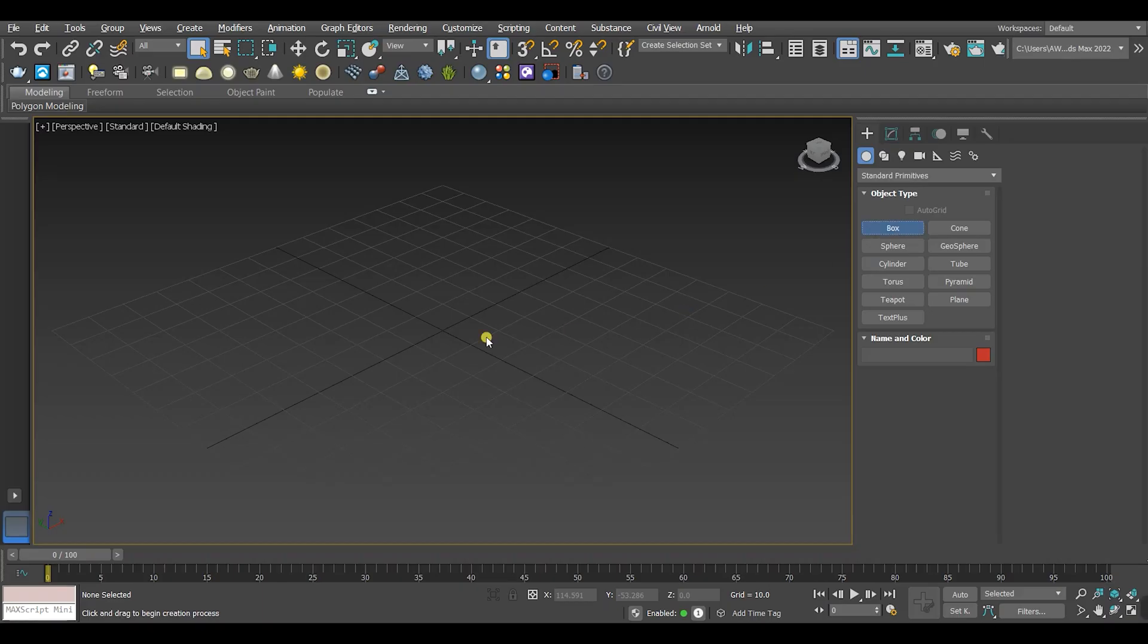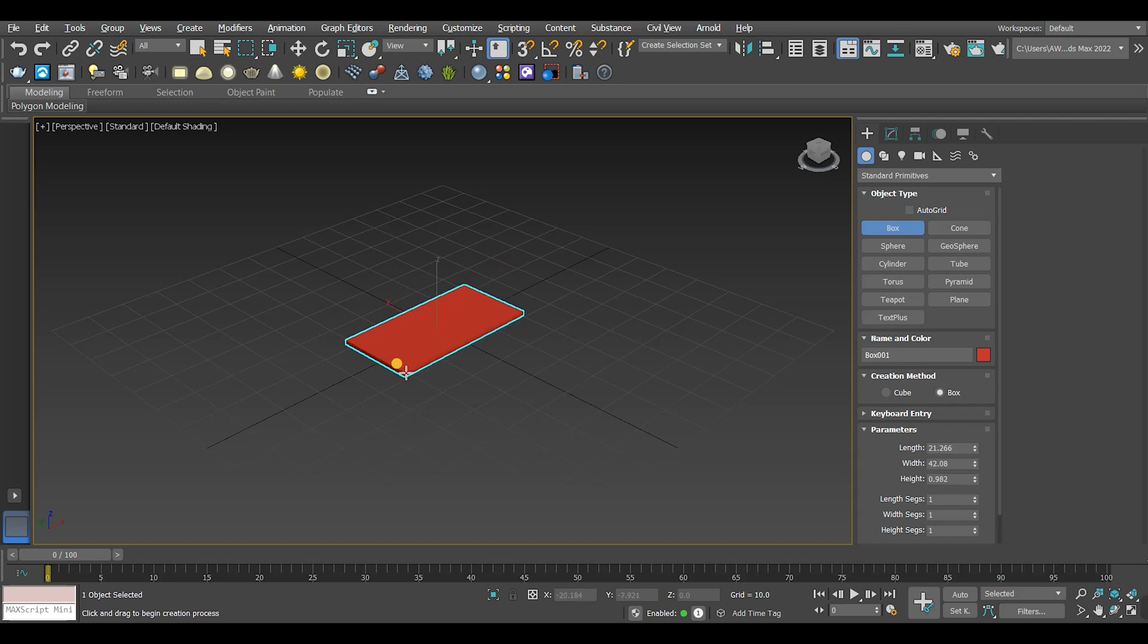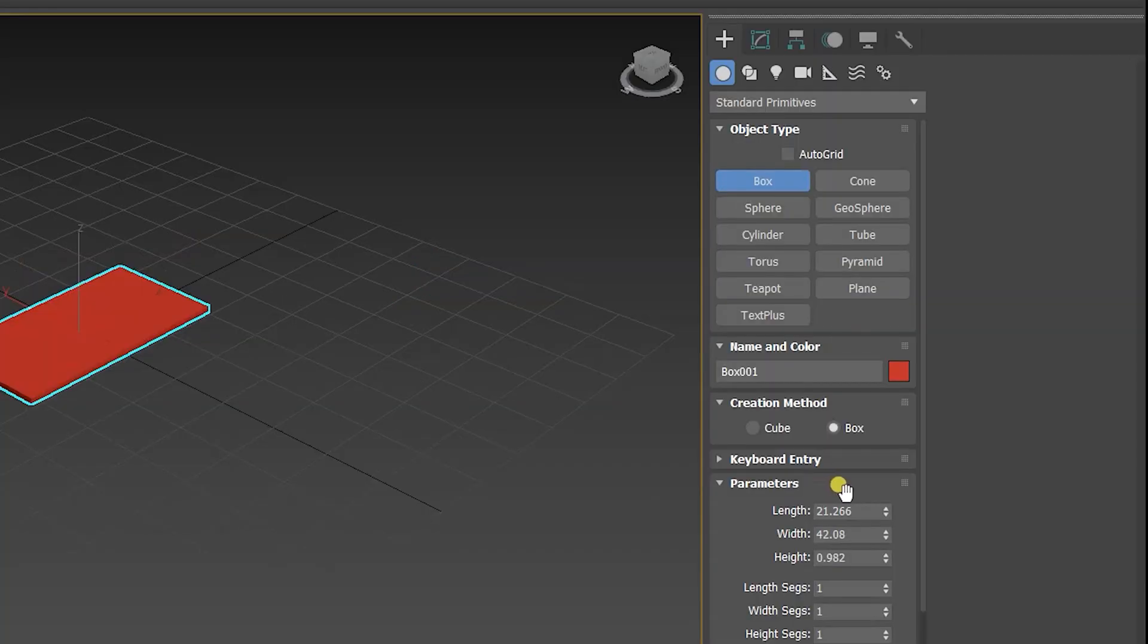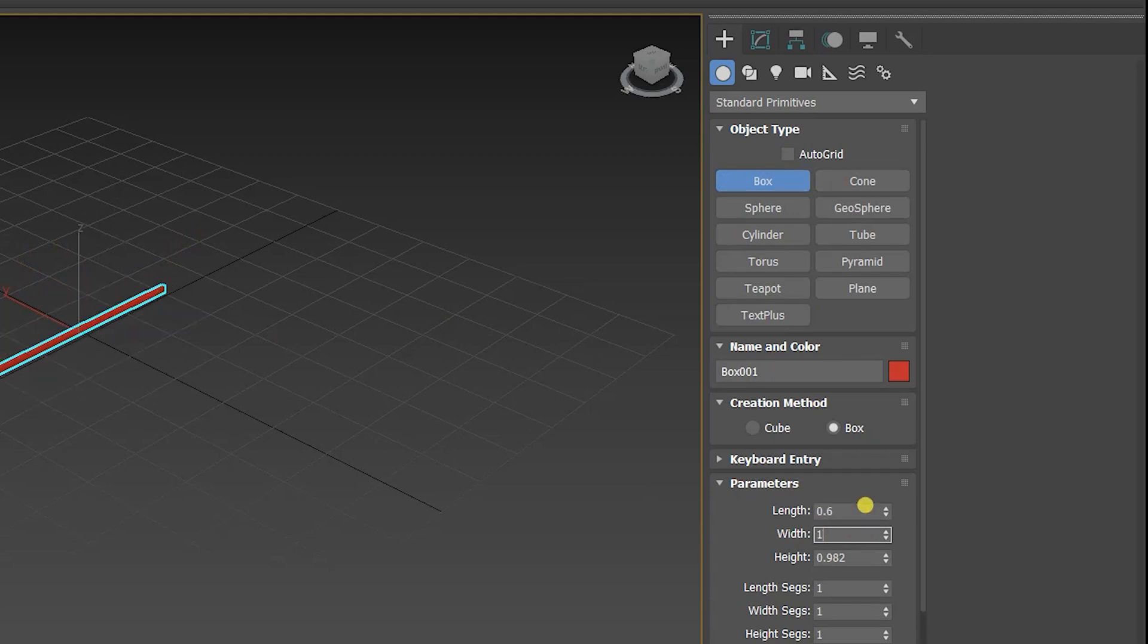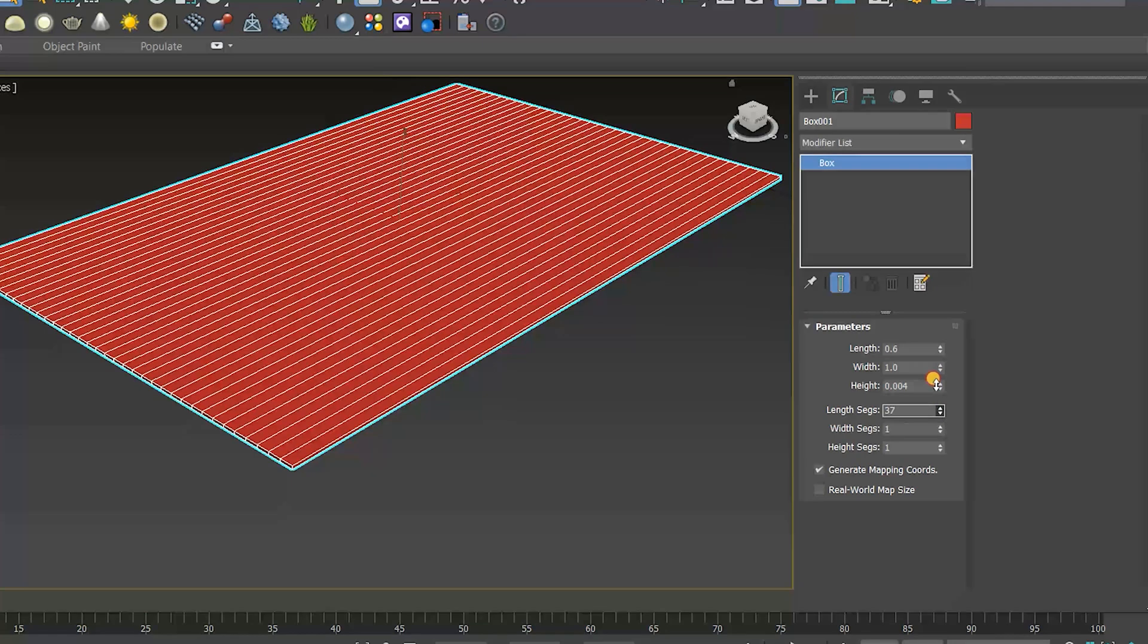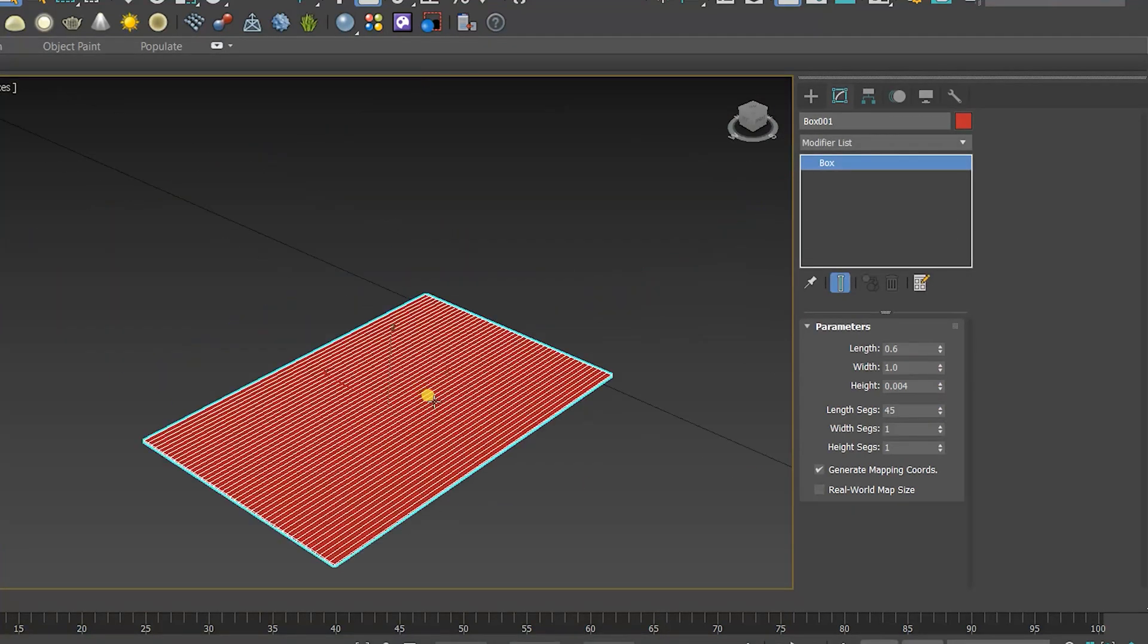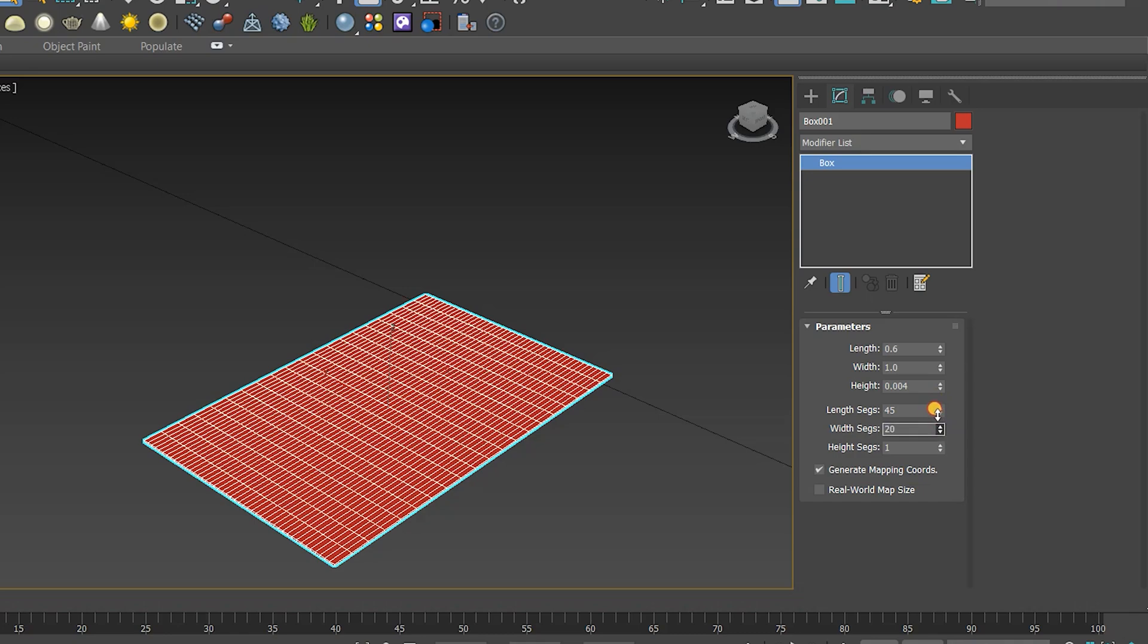First we gotta make the box. You can determine the length, width and height as you like. Also we can increase the length and width segments. It's a very important and forgettable step. If you don't increase the length segments and width segments, it won't work with you.